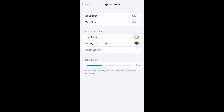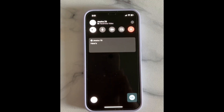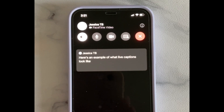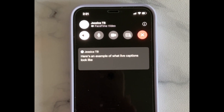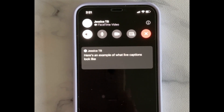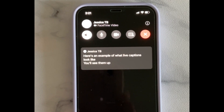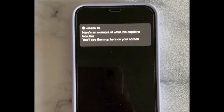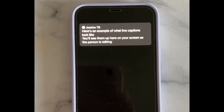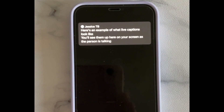Once you've set this up, when you're on a FaceTime call, live captions will appear at the top of your screen. As the person speaks, this feature will transcribe what the person is saying, and the captions will instantly appear as they're talking. It may not be 100% accurate if the person isn't speaking clearly, but it does work very well.